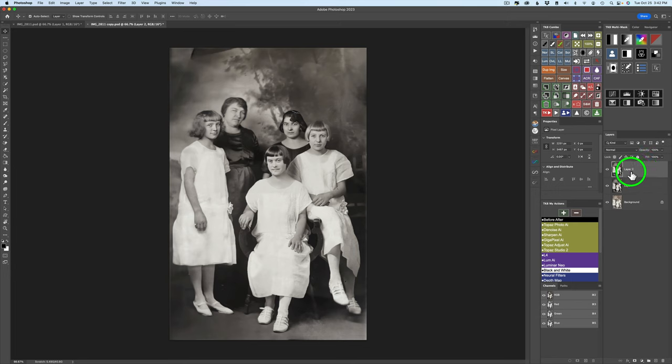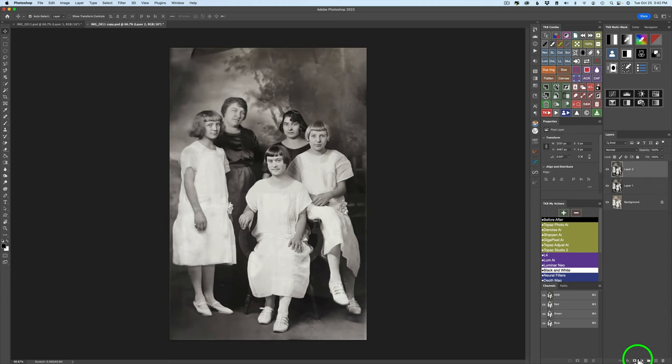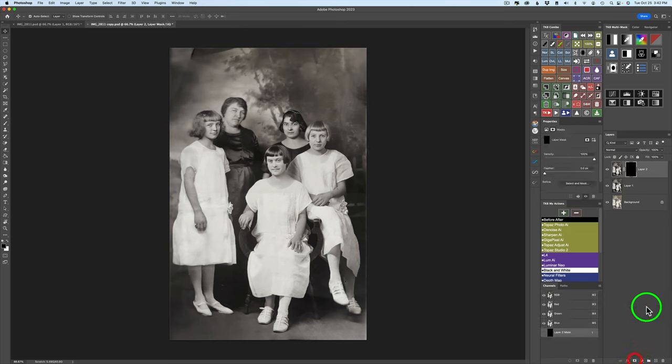Back here in Photoshop you can see here's our result on layer two. If I shut it off you can see before we sent it and here's after. But what I'm going to do and this is my tip for you. Hold your alter option key down while clicking on this mask icon. That puts a black hide all layer mask on this layer.